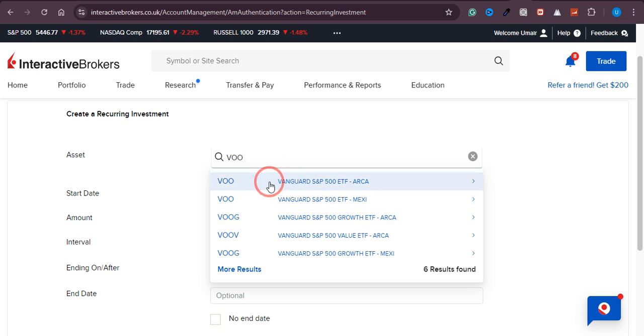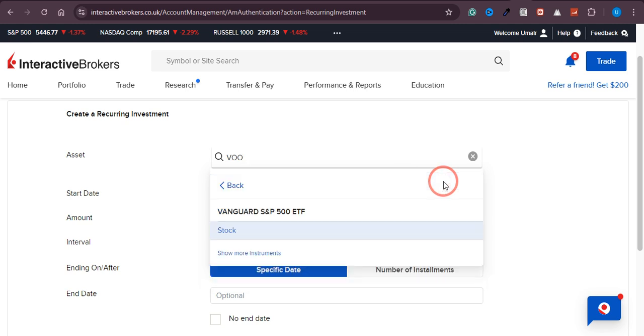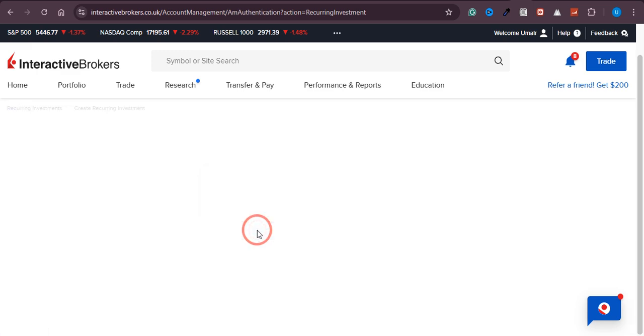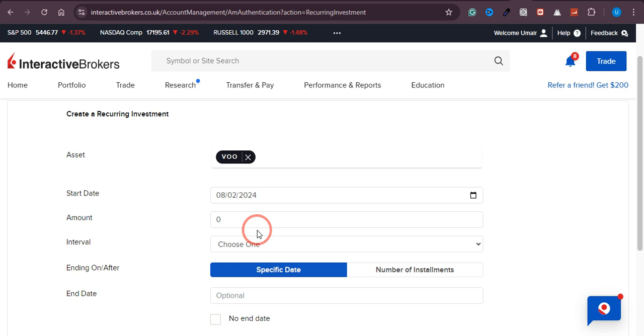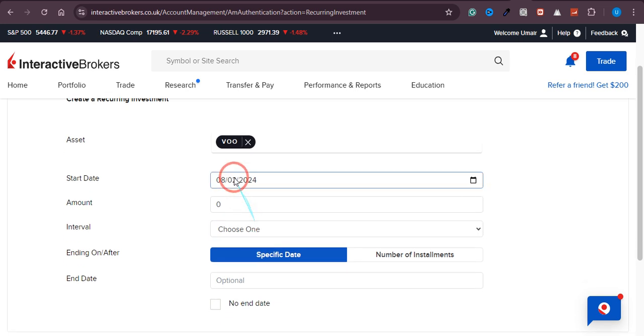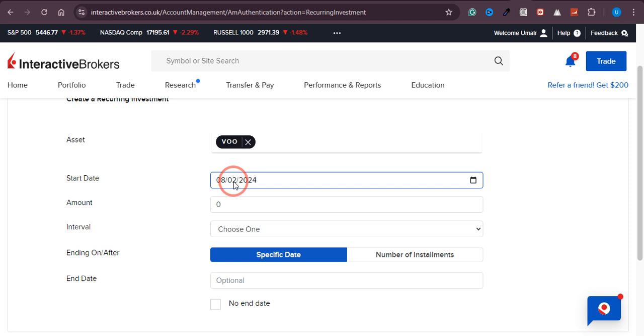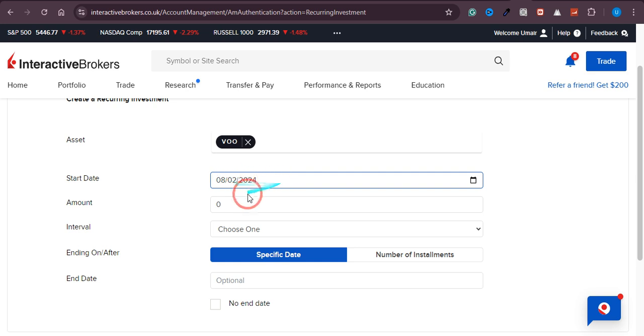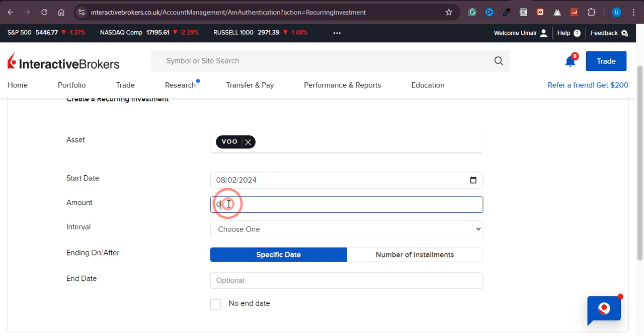I'll select VOO, then click on the stock option. From here, you can select the starting date—in my case, it's August 2nd, 2024. Next, select the amount you want to deposit.